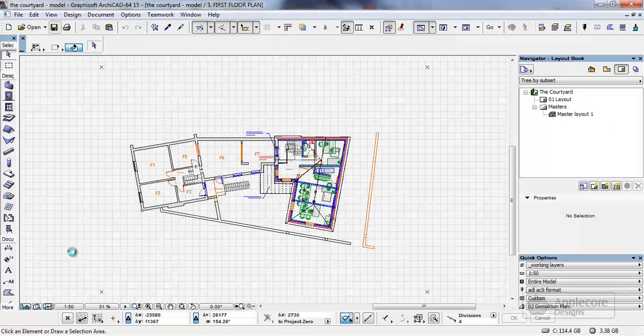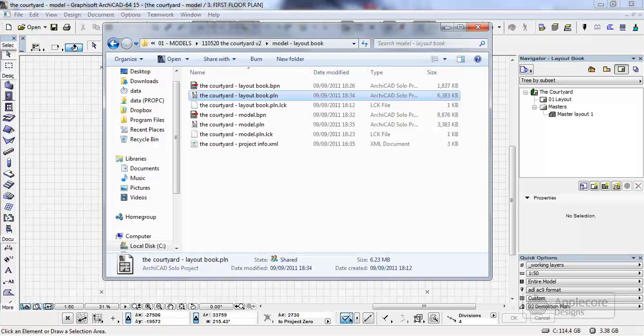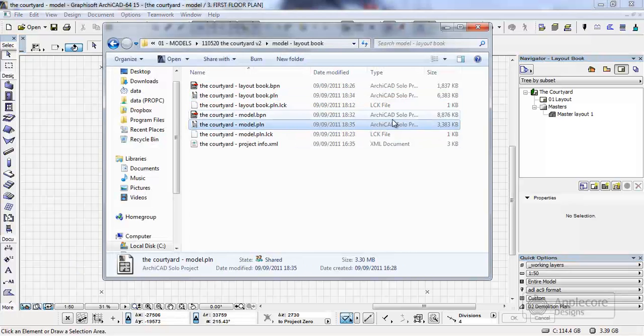Again if I save this then take a look at how it looks in Explorer we can see that the model is now reduced to 3.4 megabytes.